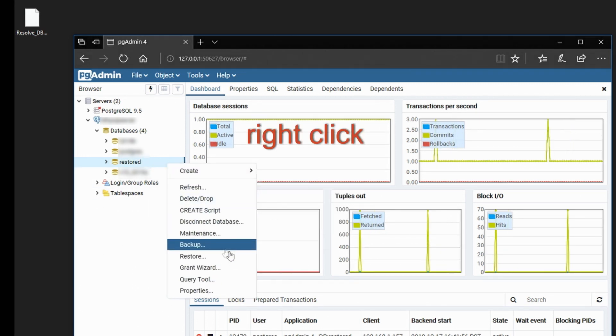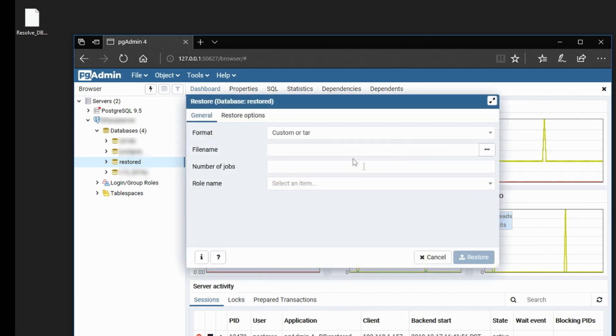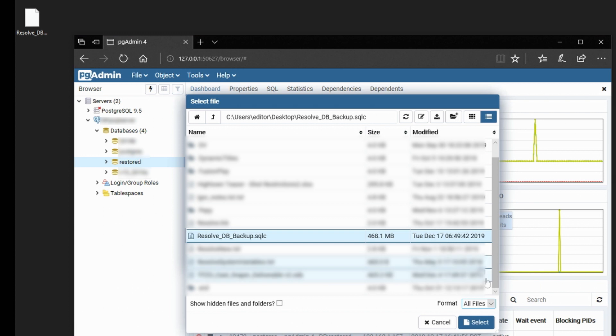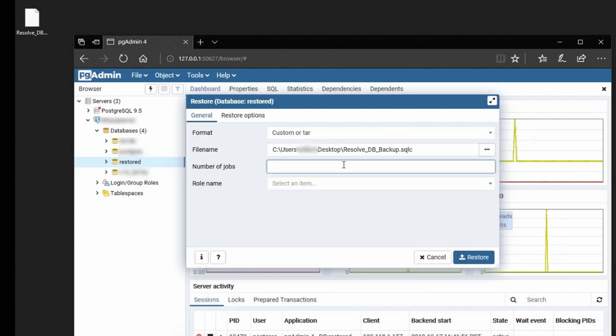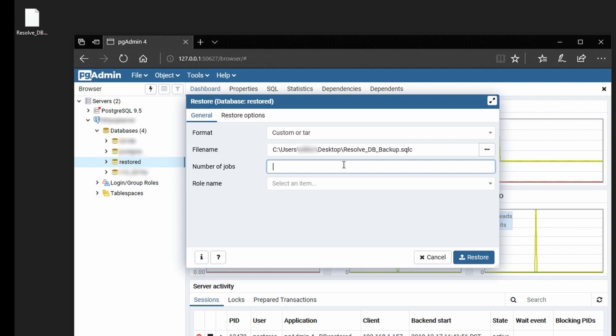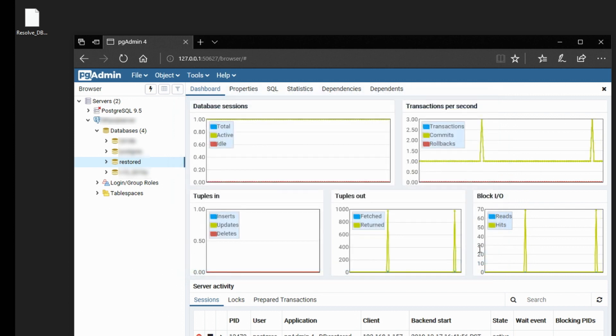Right-click, pick Restore. Navigate to your dump file. The number of jobs is going to determine how many concurrent processes will run, because the restoring can take quite some time. And there's no magic number, really. You can read up on it online. I am going to use 12, hoping that's not too many jobs. Select Restore.